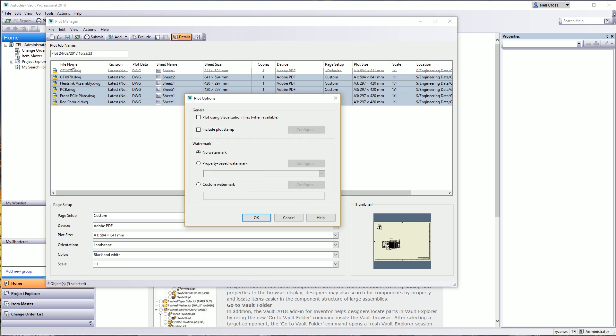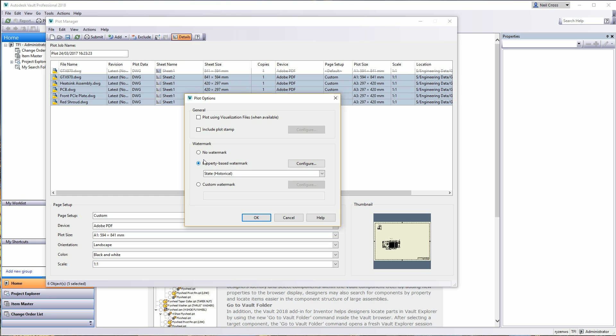A couple of other things you can do in the Options of the Plot Manager. You can choose to plot using a visualization file if one is available. So if you've already pre-created DWFs of your drawings, then you can choose to plot the DWF to a PDF - doesn't really make a lot of sense, but to a physical printer you could. Instead of actually opening up the Inventor drawing and printing that, it'll open up the DWF and print that to whatever device you select.